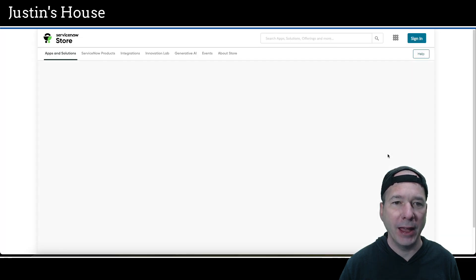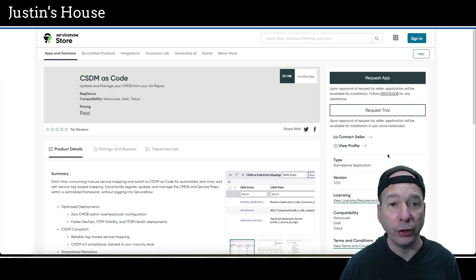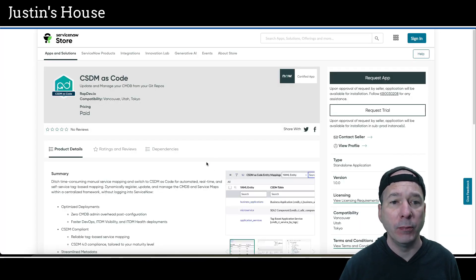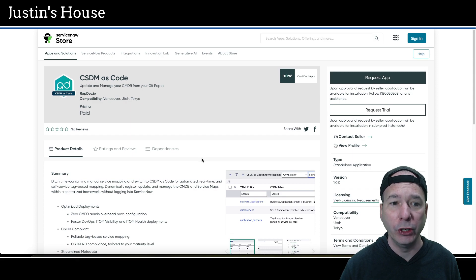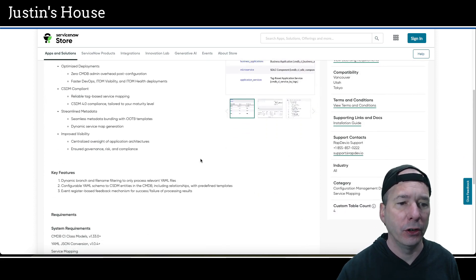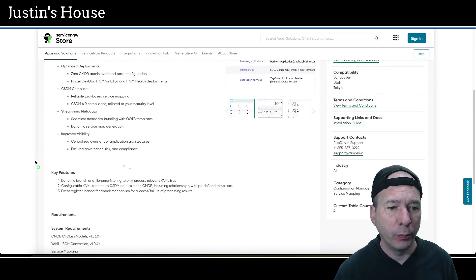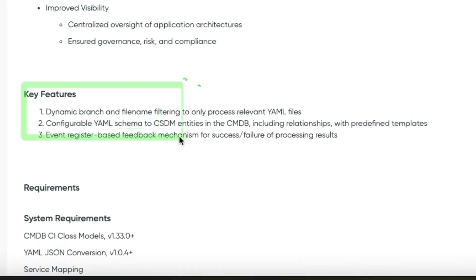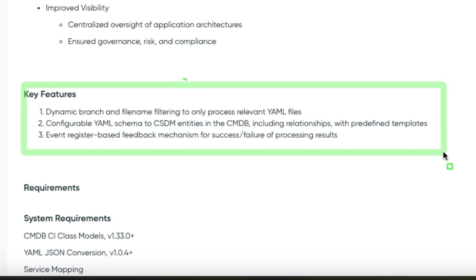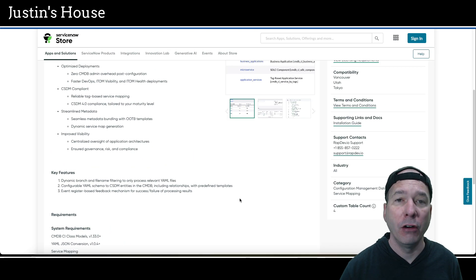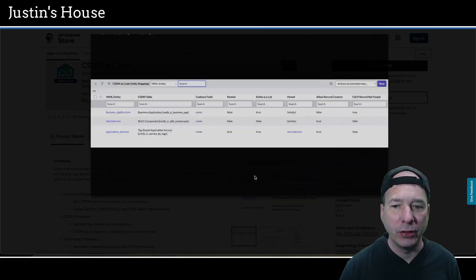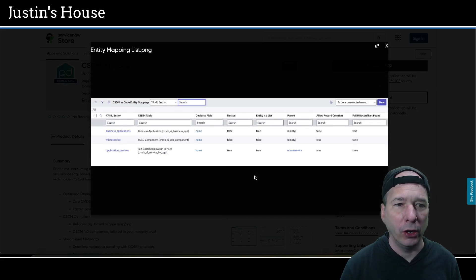Next up, CSDM as code is our next new application. Update and manage your CMDB from your Git repos. Key features here: dynamic branch and file name filtering to only process relevant YAML files. Configurable YAML schema to CSDM entities in the CMDB, including relationships with predefined templates and event register based feedback mechanism for success/failure of processing results.